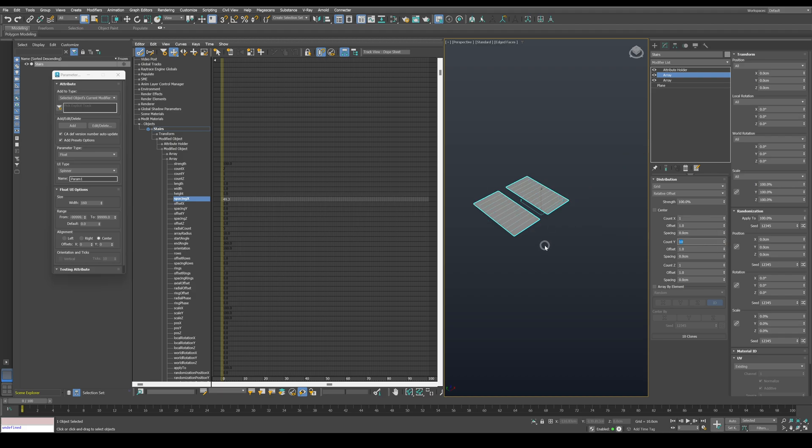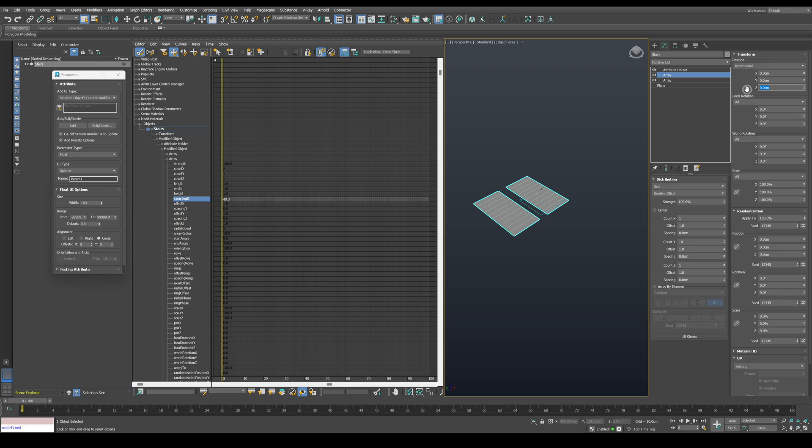In order to create the riser height, change the position mode to incremental and set the Z value to something around 15 centimeters.